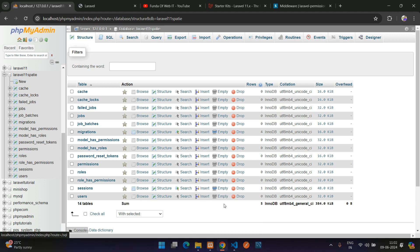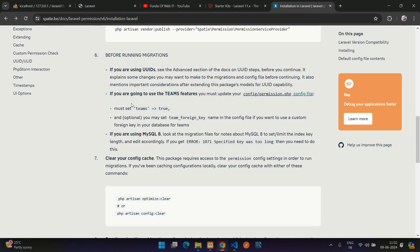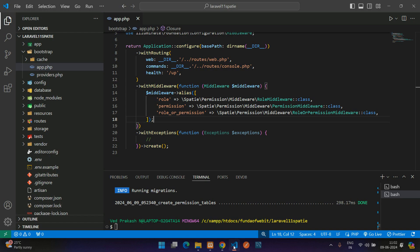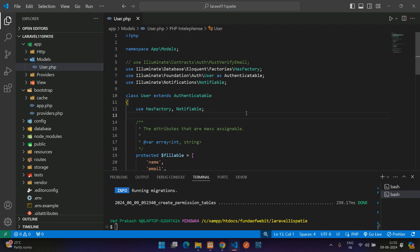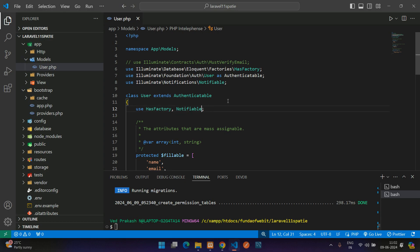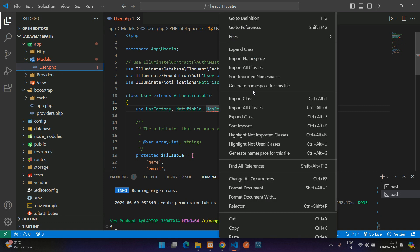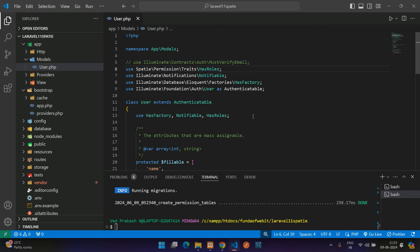The last step is to add the HasRoles trait to your User model. In the documentation, find the 'add the necessary trait to your User model — HasRoles'. Go to app/Models/User.php, add HasRoles to the use statement with a comma, then import the trait class. The Spatie Laravel Permission package is now fully installed and configured in Laravel 11.